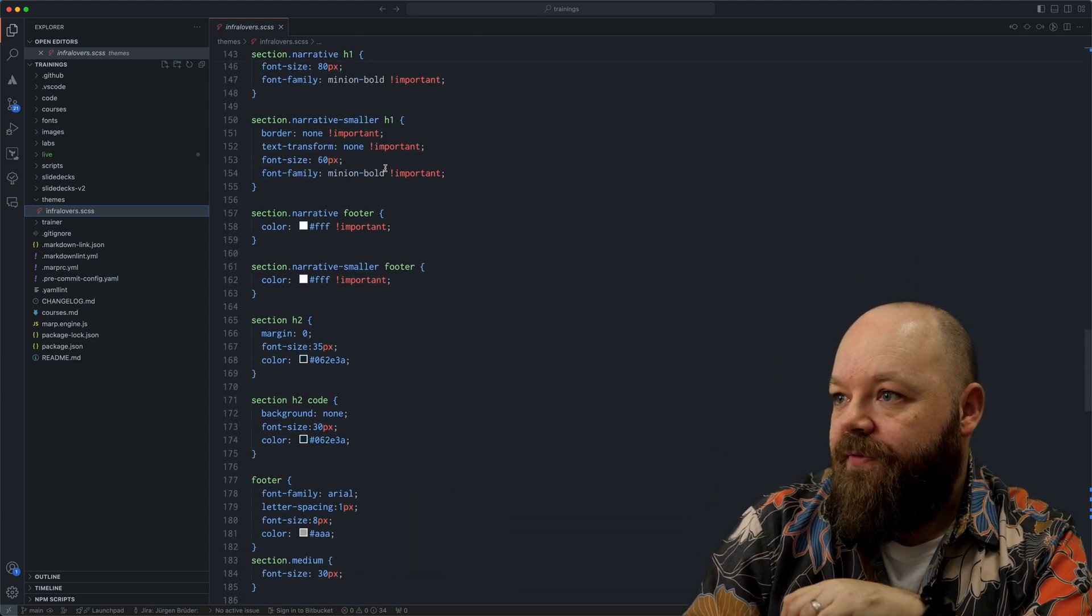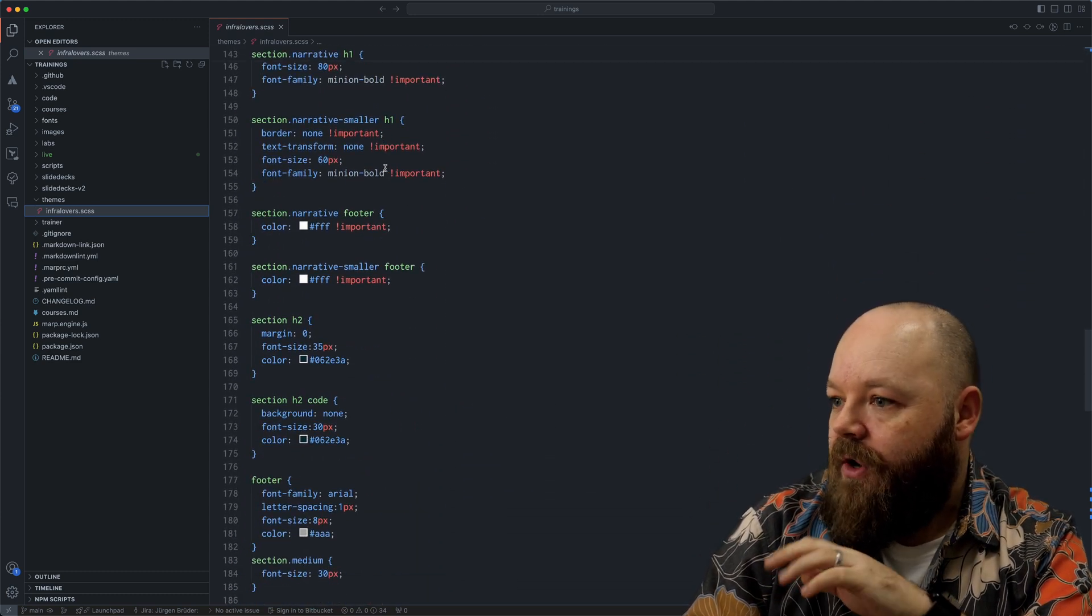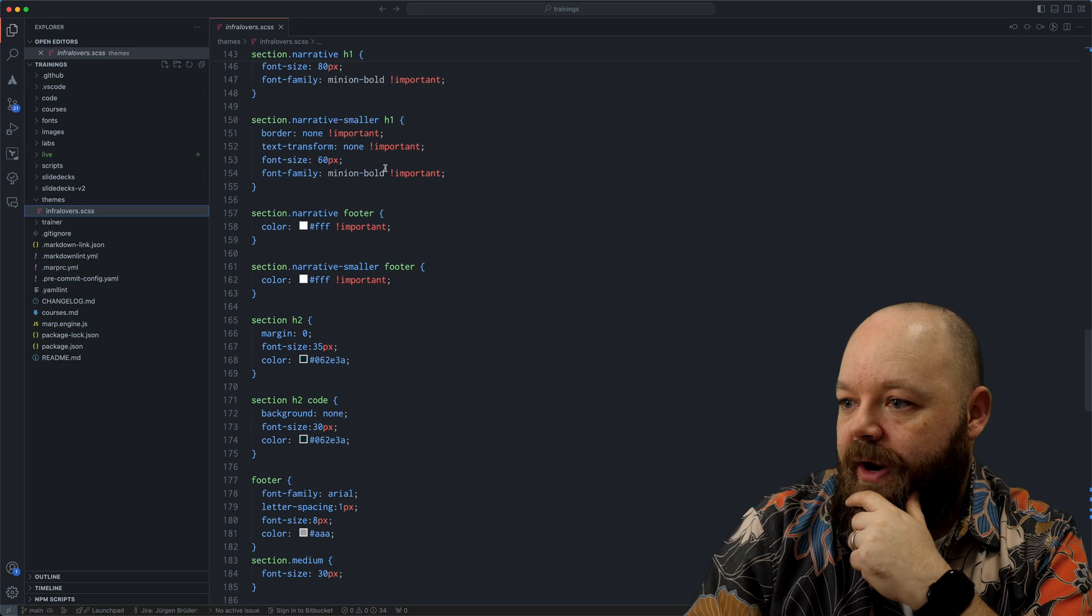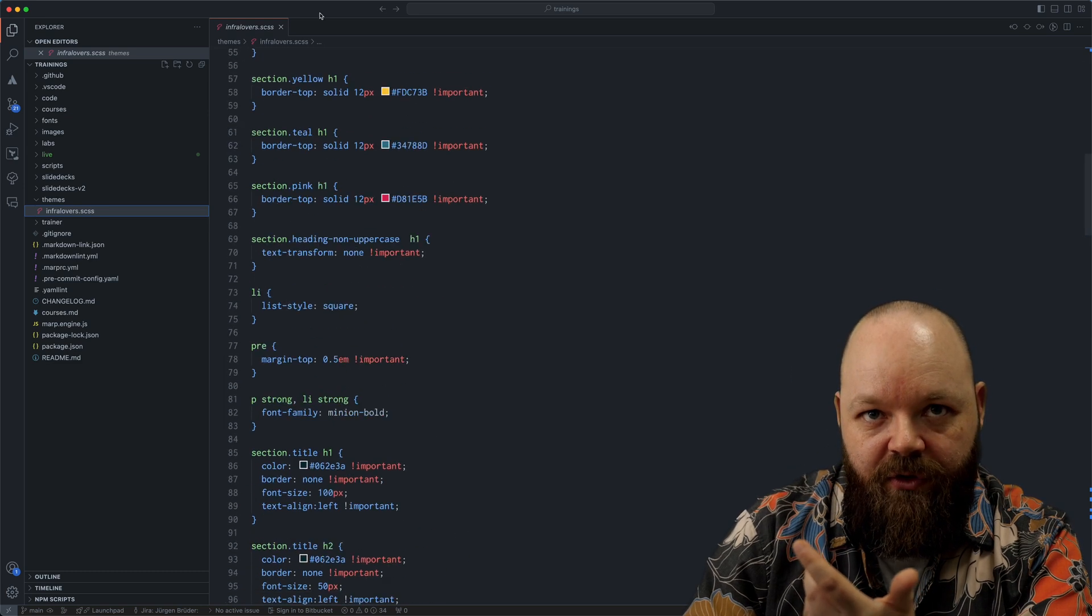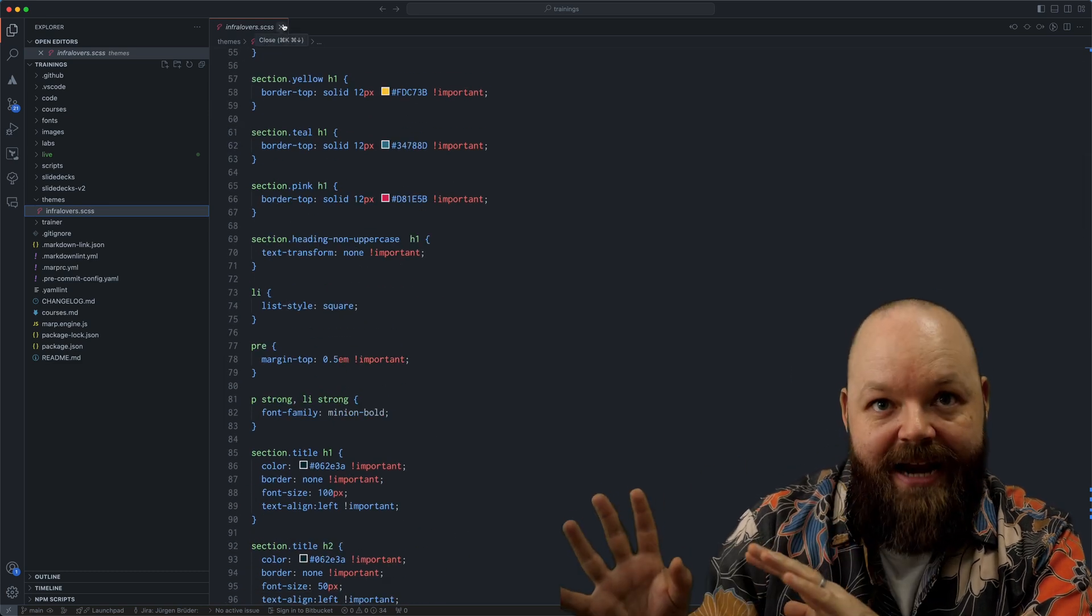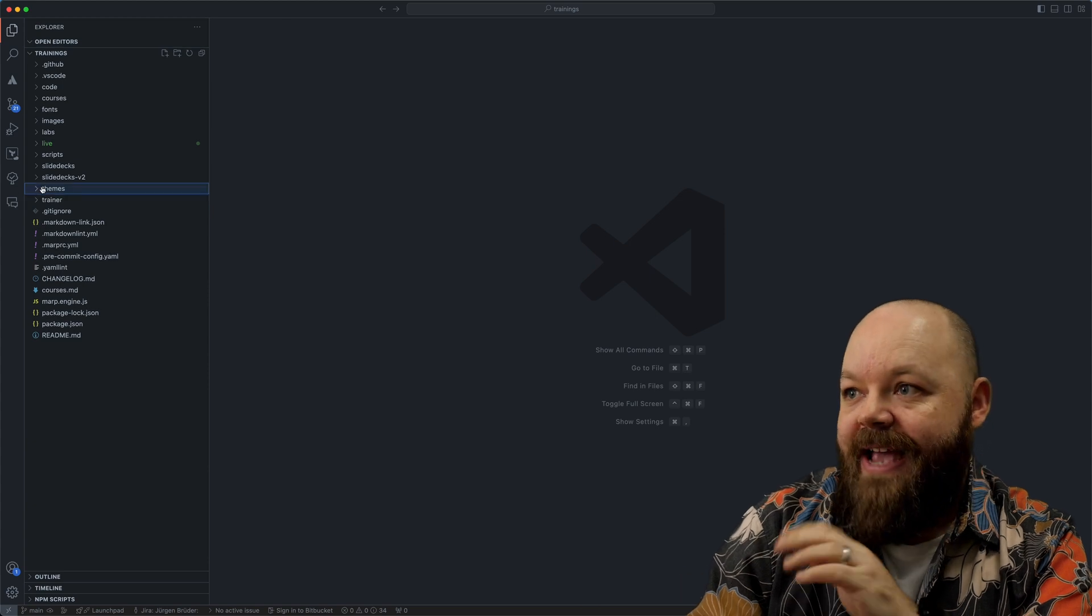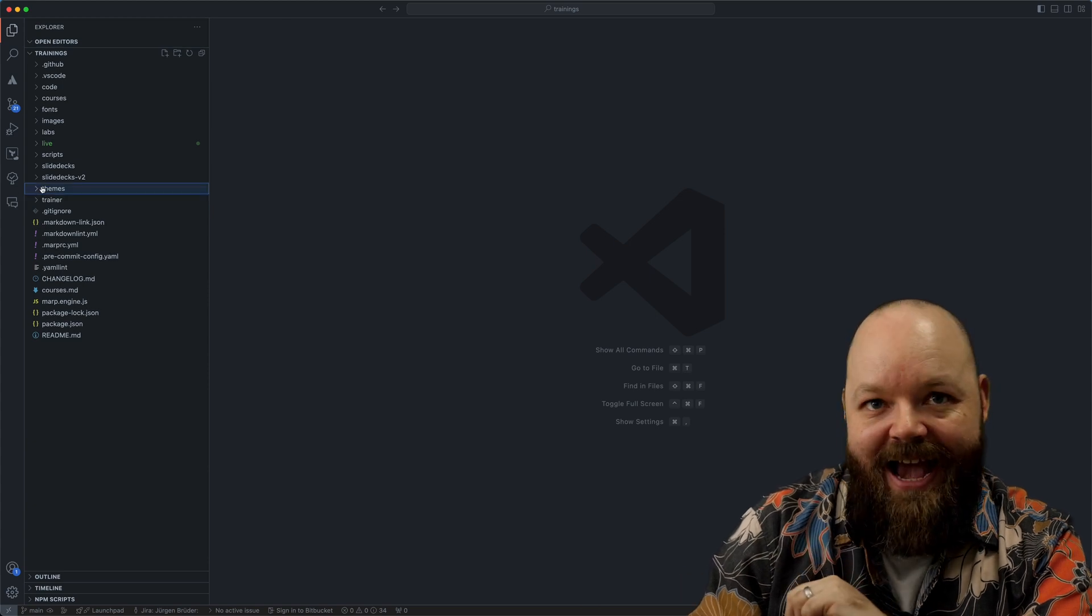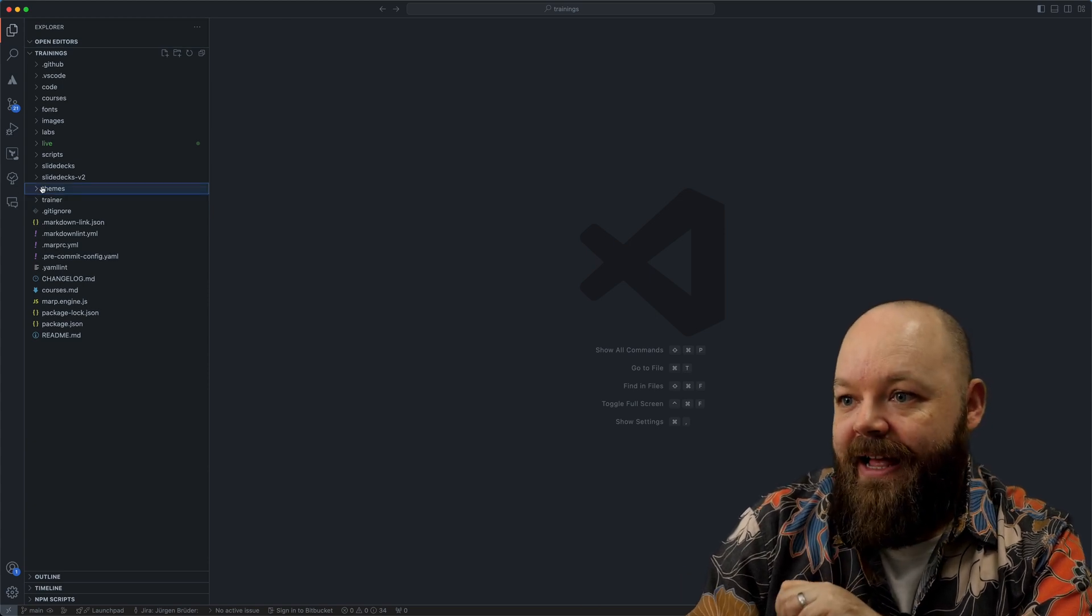And here we have all our custom styles in, the fonts that we are using and so on and so forth. So we basically just took one of the default themes from MARP, added our own spin to it and saved it as a separate file.